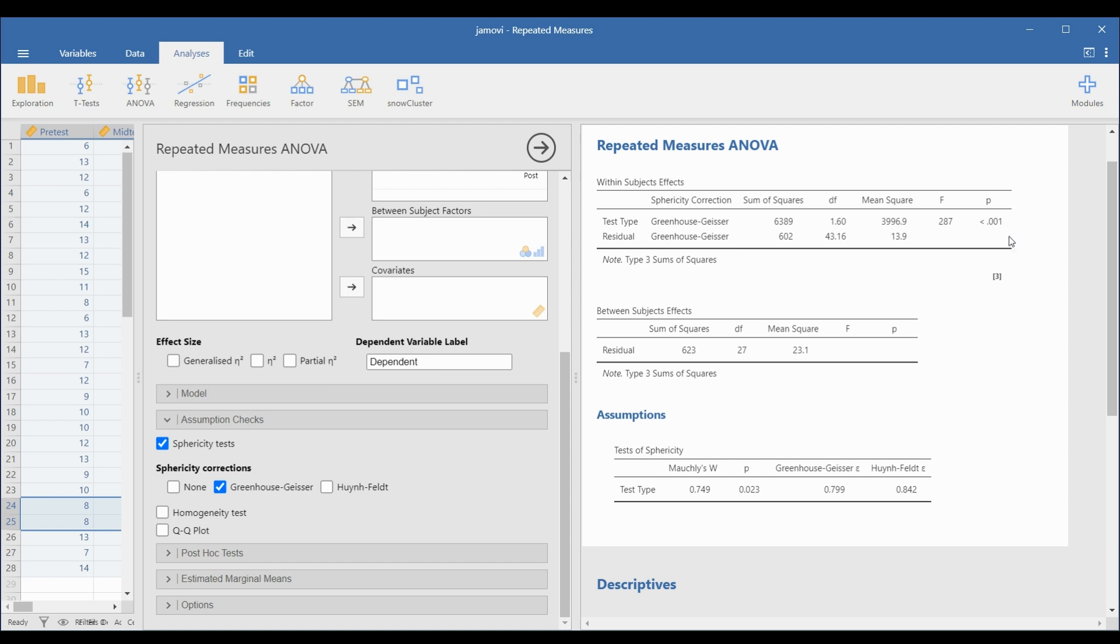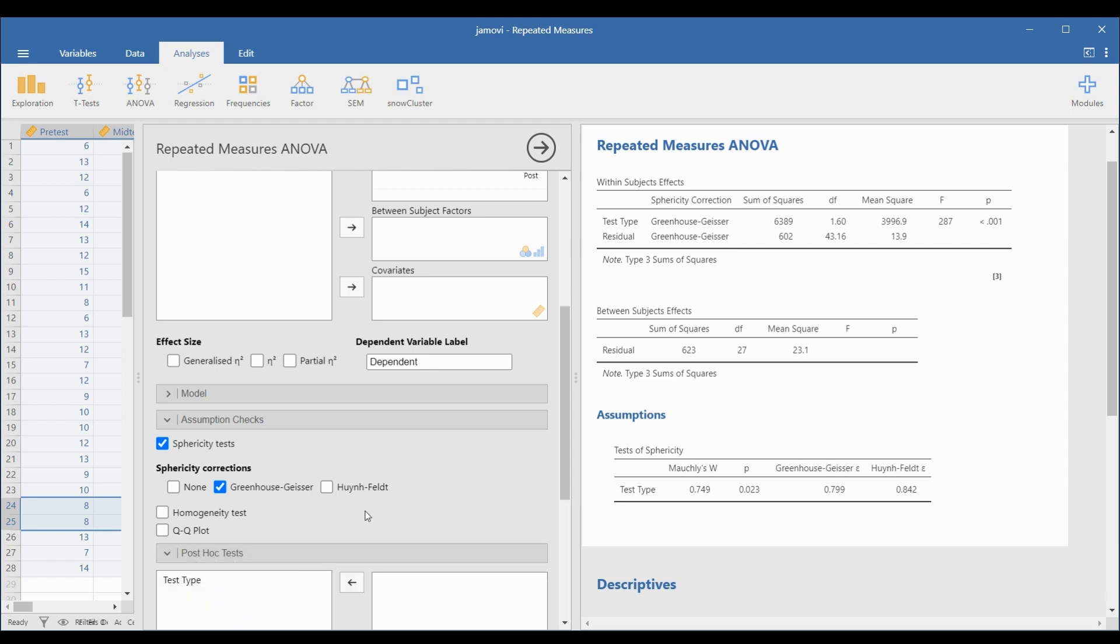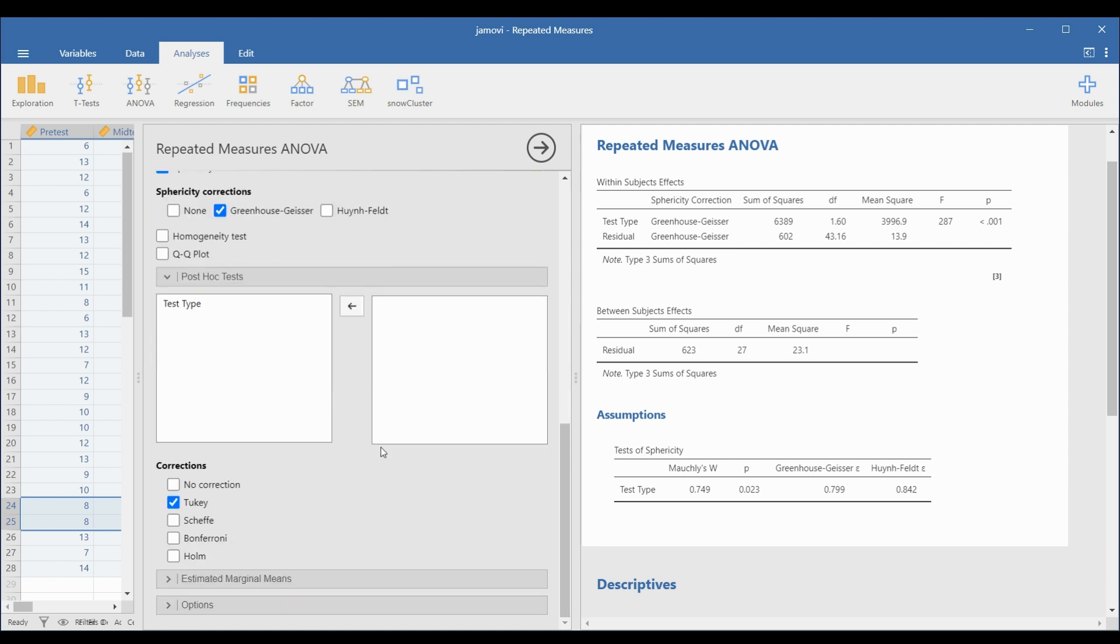Please remember that if the null hypothesis is rejected in the Repeated Measures ANOVA test, post-hoc analysis should be done. To do this, go to the Post-Hoc Tests drop-down panel and select Tukey, this is the typical method for Repeated Measures ANOVA.